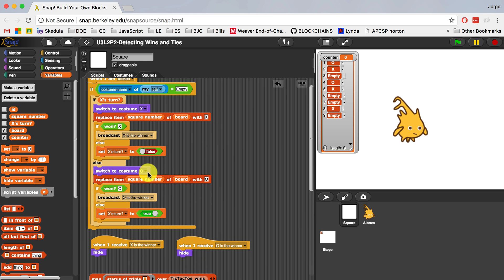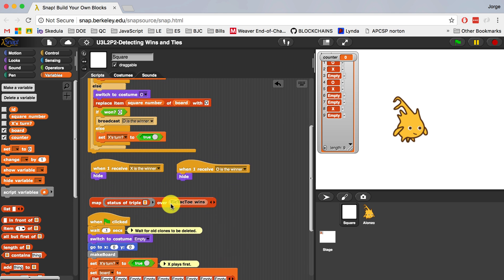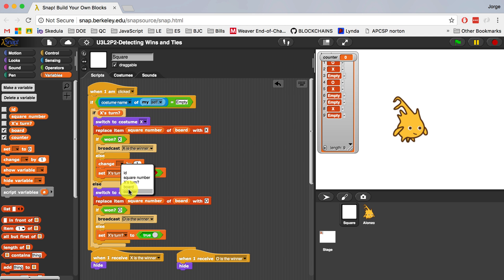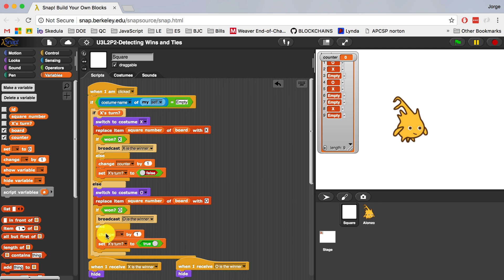So when the game is started — when the flag is clicked — I'm going to set counter equal to 0. And every single time I click on something I'm going to increase counter by 1. As soon as counter gets to 9, if we don't have a winner, then there is a tie game. So every single time I click on a costume, I check to see if there's a winner, otherwise I increase the counter by 1. I have to do that for O also — when O makes their move we're going to change counter by 1.